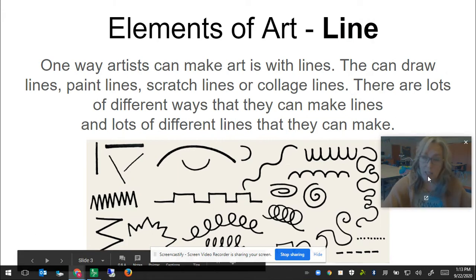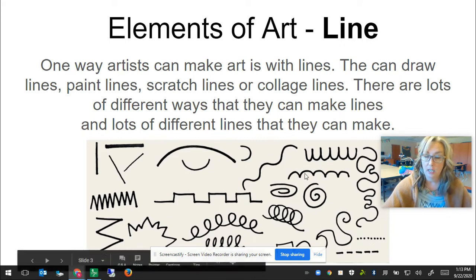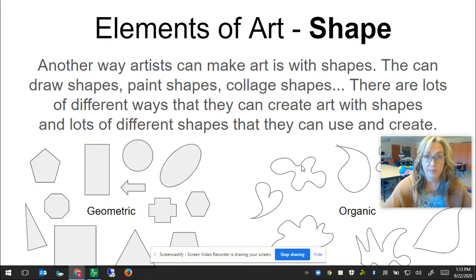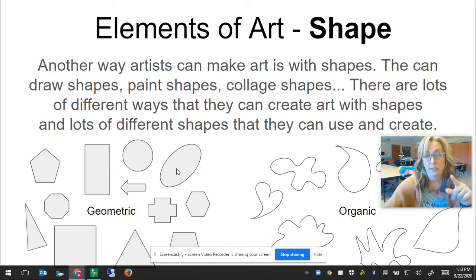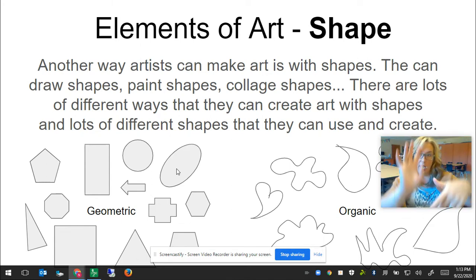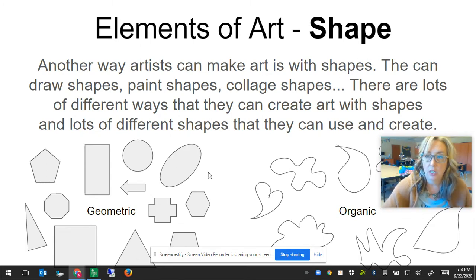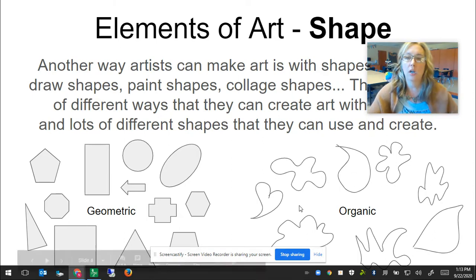Elements of art are what artists use to make art. One element of art is line, and there are lots of different lines that artists can make and lots of different ways that they can make lines. The other element of art we're looking at is shape. There are mostly two different groups of shapes: geometric shapes are shapes that we know the names of, like circles, squares, rectangles, triangles, and ovals. Organic shapes are shapes that look like they were made in nature — we might not have a name for them, like a puddle or a flower.